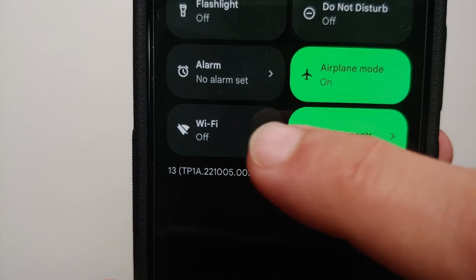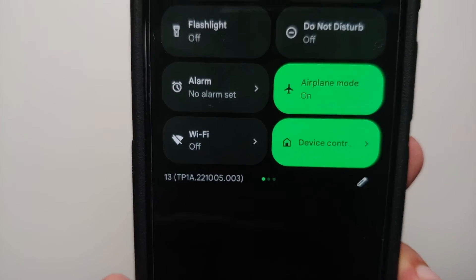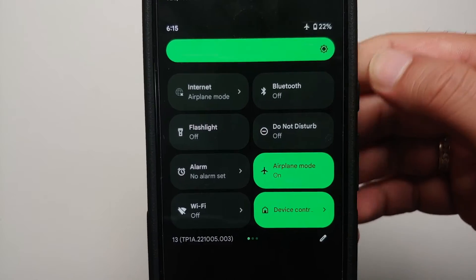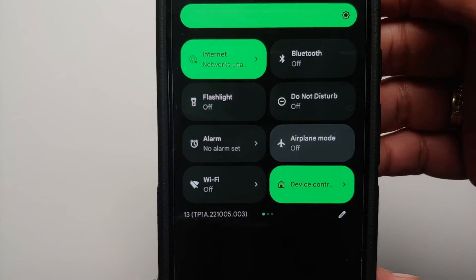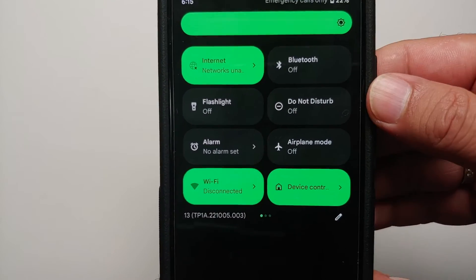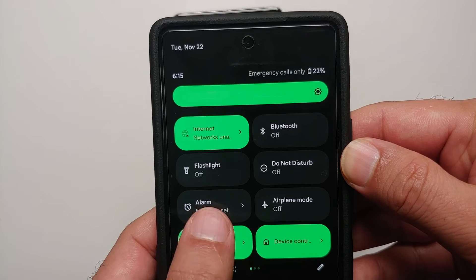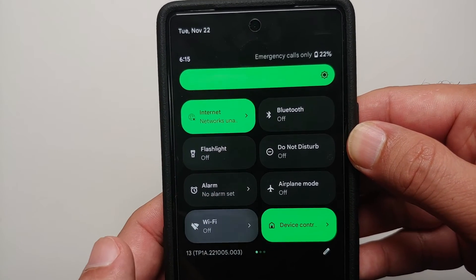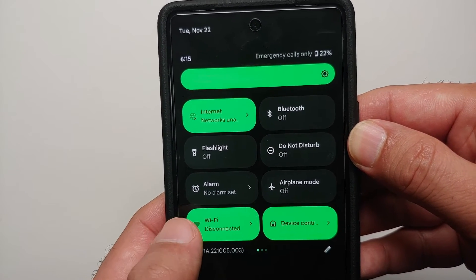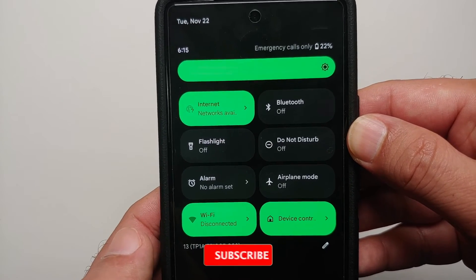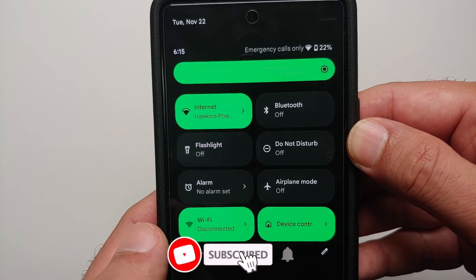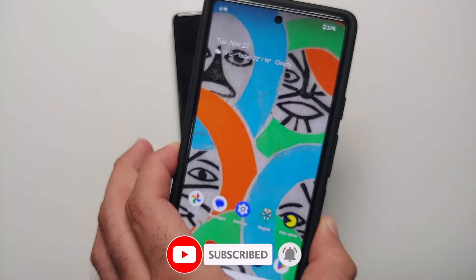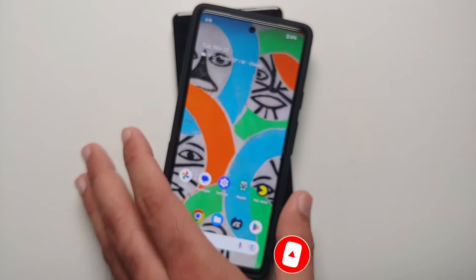Once that is done, go back and you should now have the Wi-Fi toggle in your quick settings. The Wi-Fi toggle has been added successfully to Android 13. Wi-Fi on and Wi-Fi off — working perfectly. This will also work on all your Google Pixel devices, including the Pixel 7 and Pixel 7 Pro, which run Android 13 out of the box.